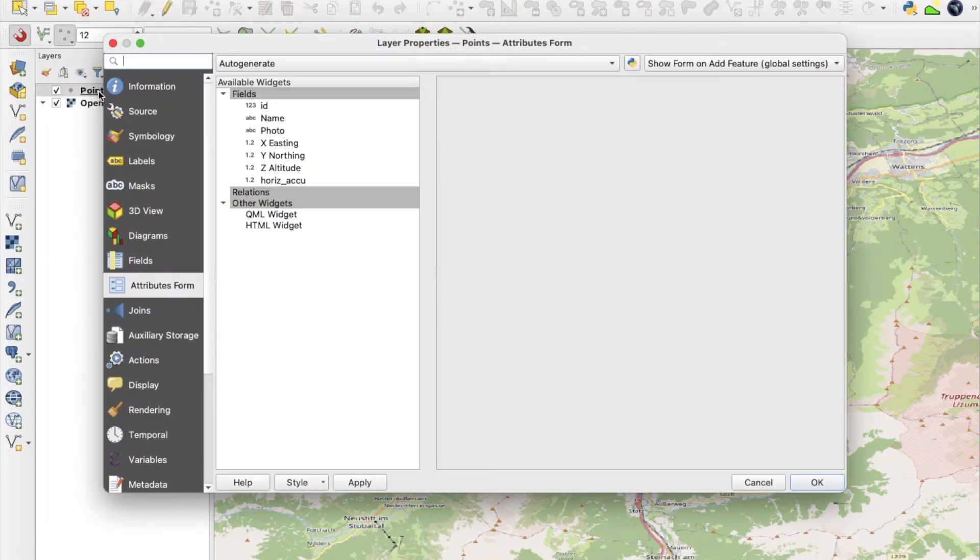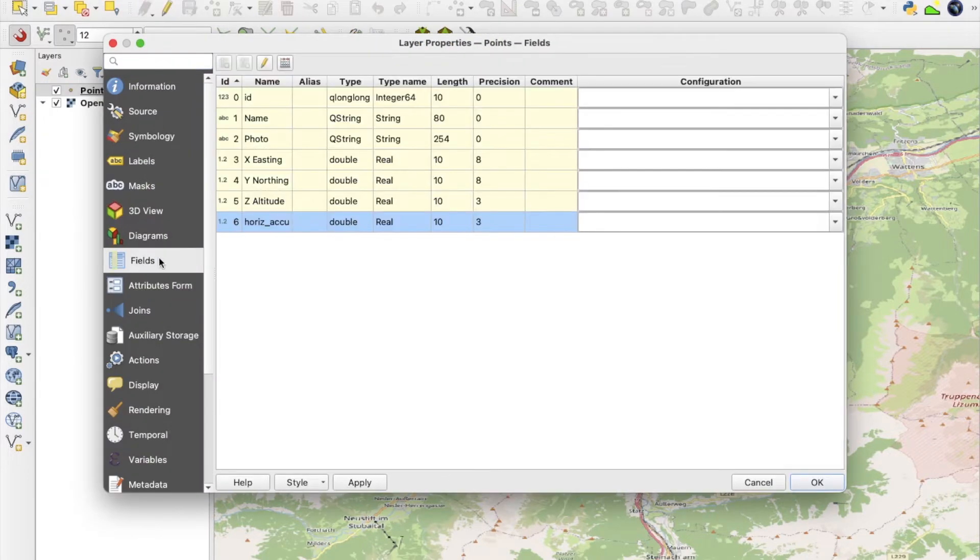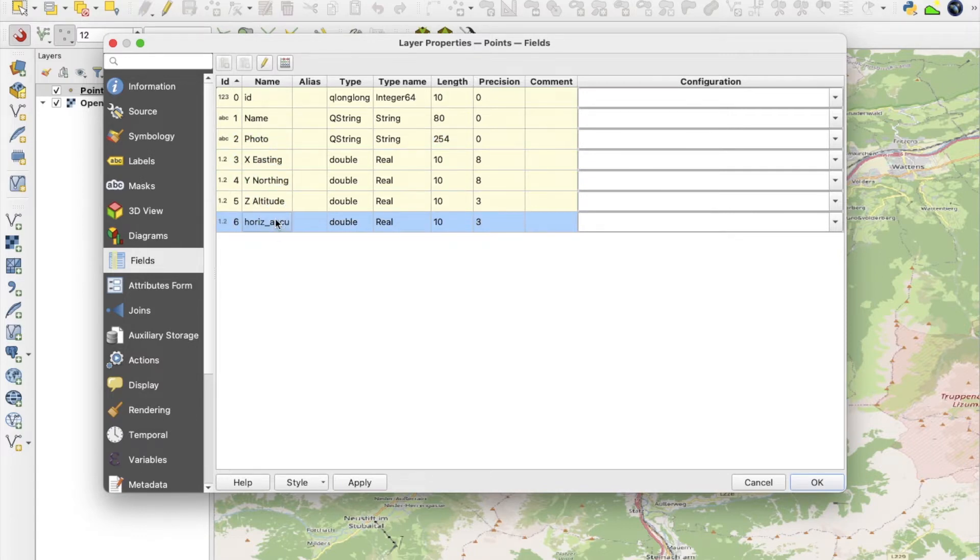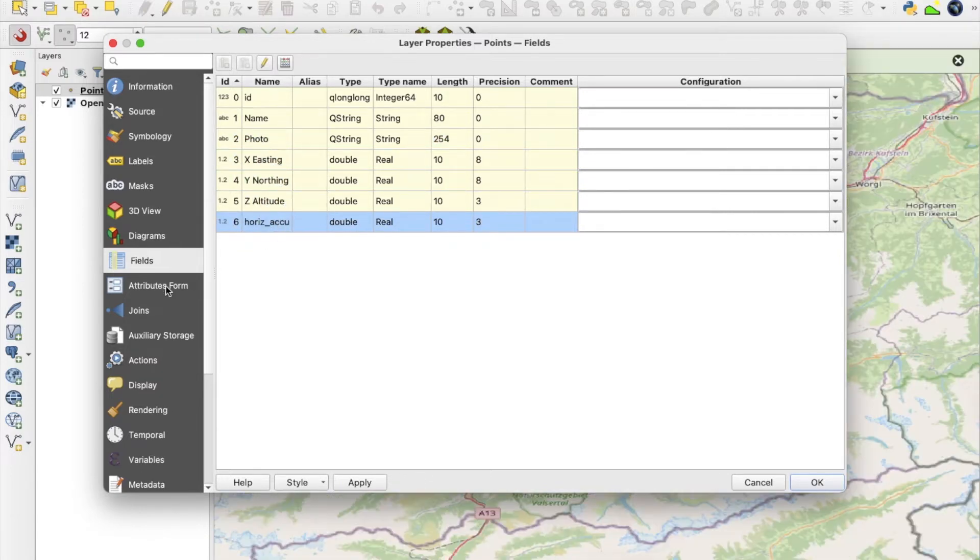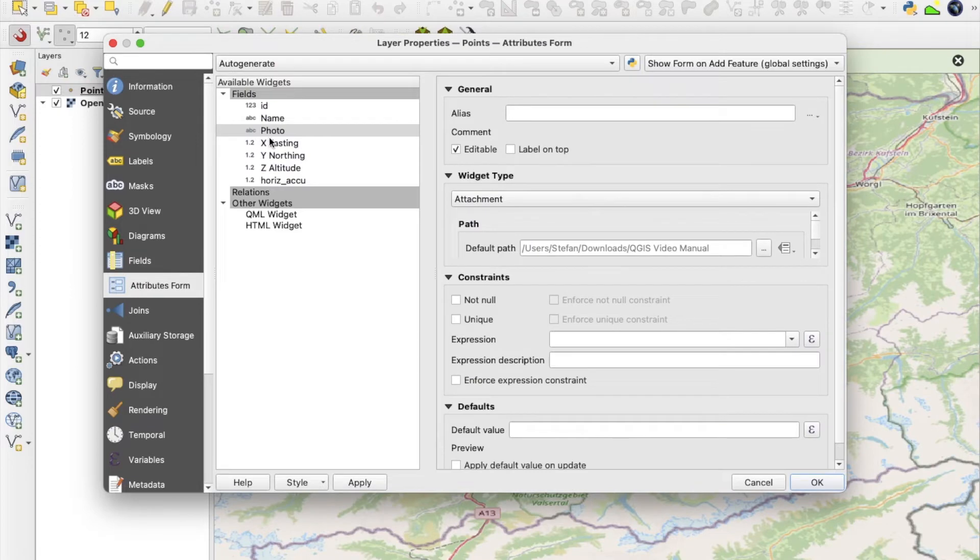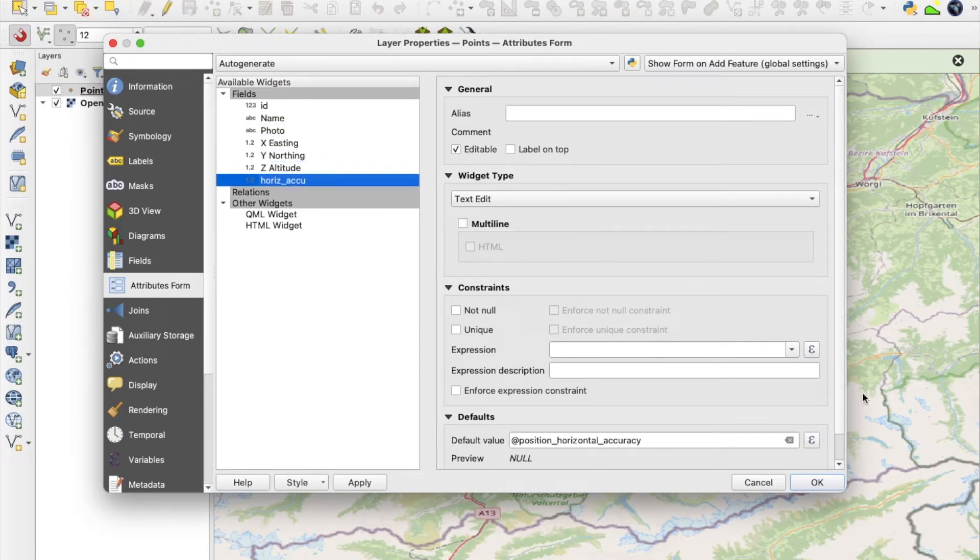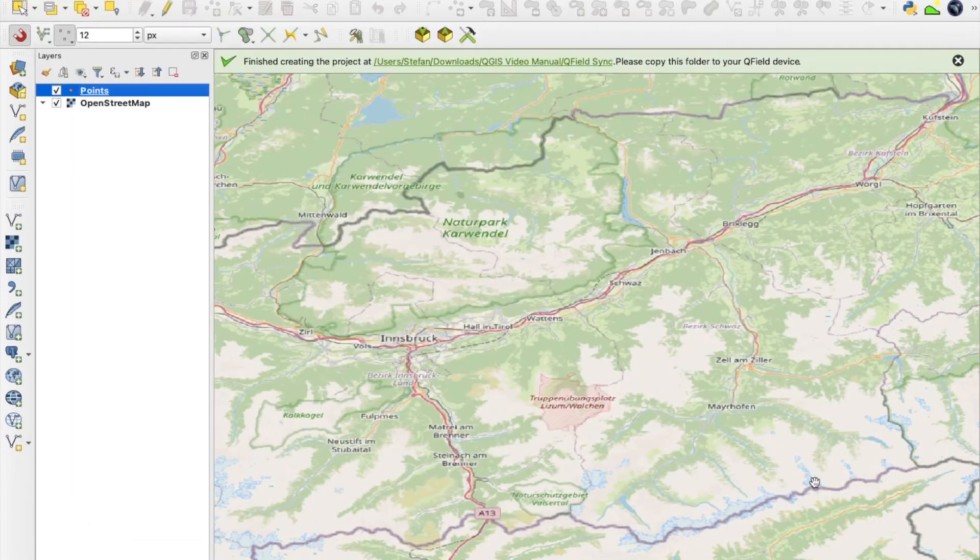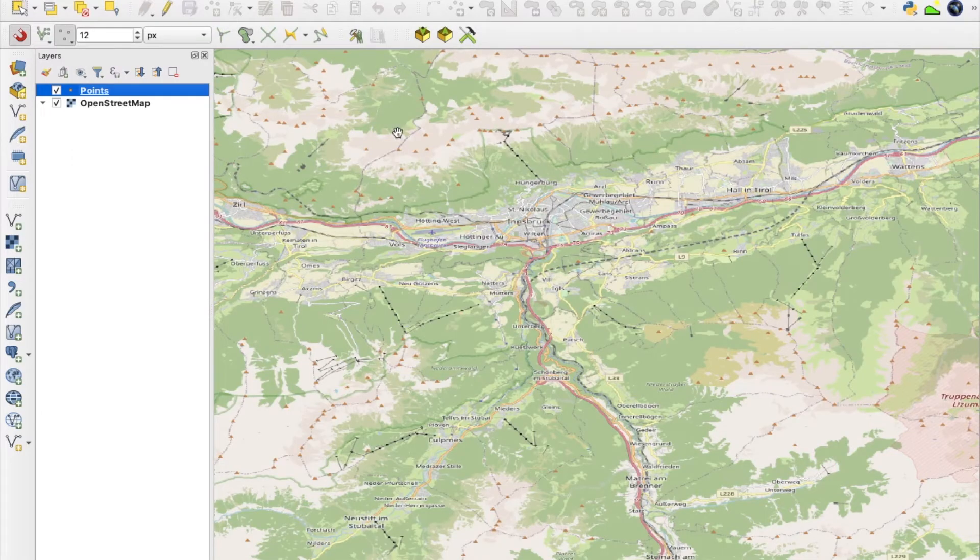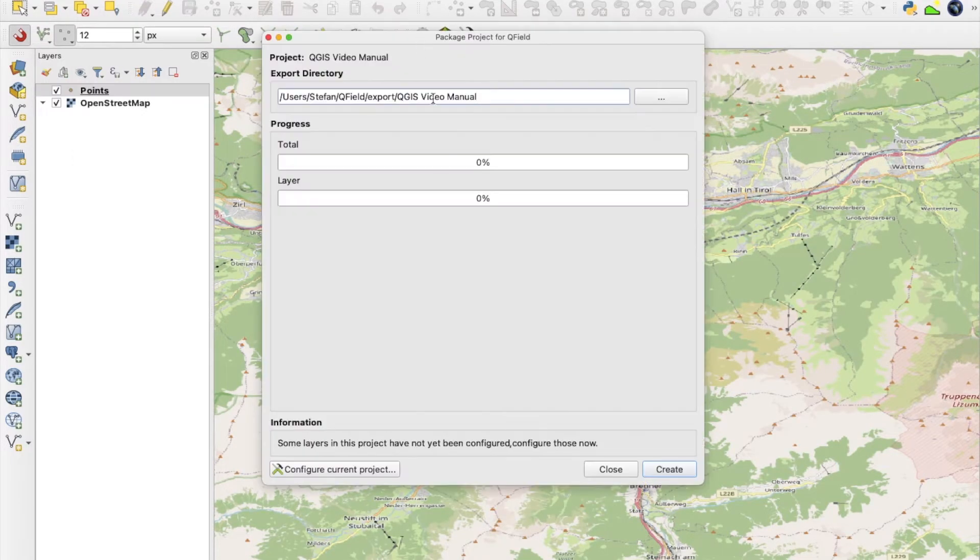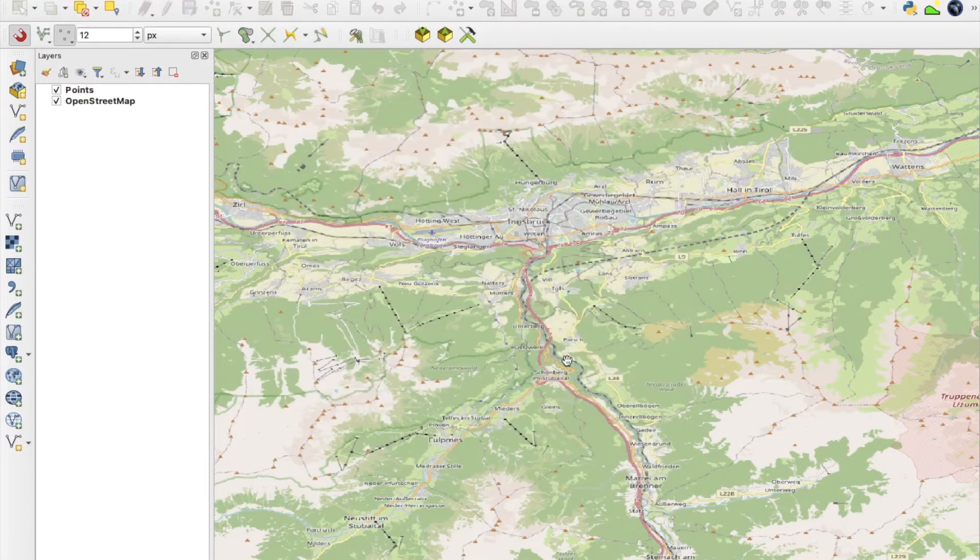In the shapefile I add some fields as well to save relevant information such as name, photos and coordinate values to features once I'm in the field collecting data. I also used some basic codes as default values to auto-generate the coordinates for my new features in the field. Once I'm happy with the information I added, I save the project and transfer the data to my mobile device using the QField sync plugin.